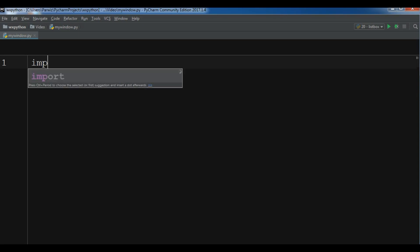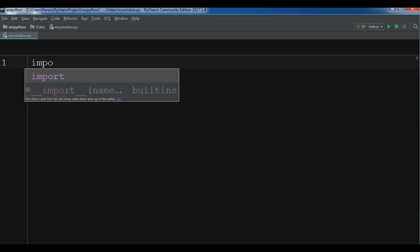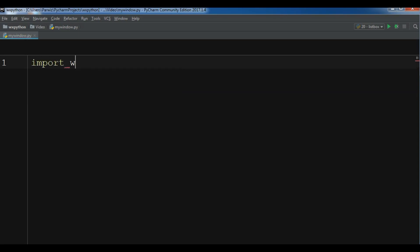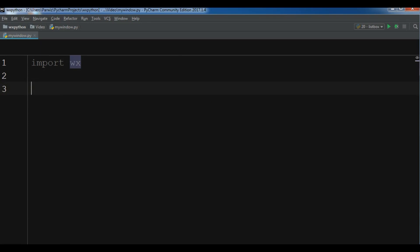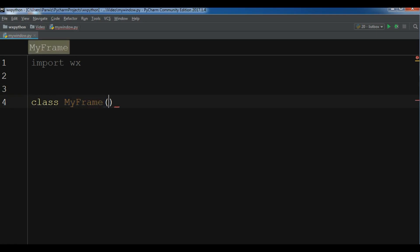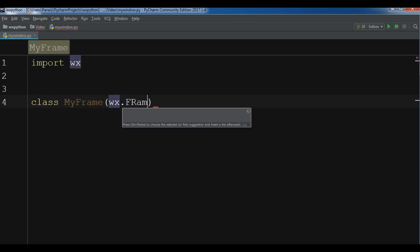Now I'm going to import wx. Now I'm going to create my first frame, MyFrame, and this frame inherits from wx.Frame like this.